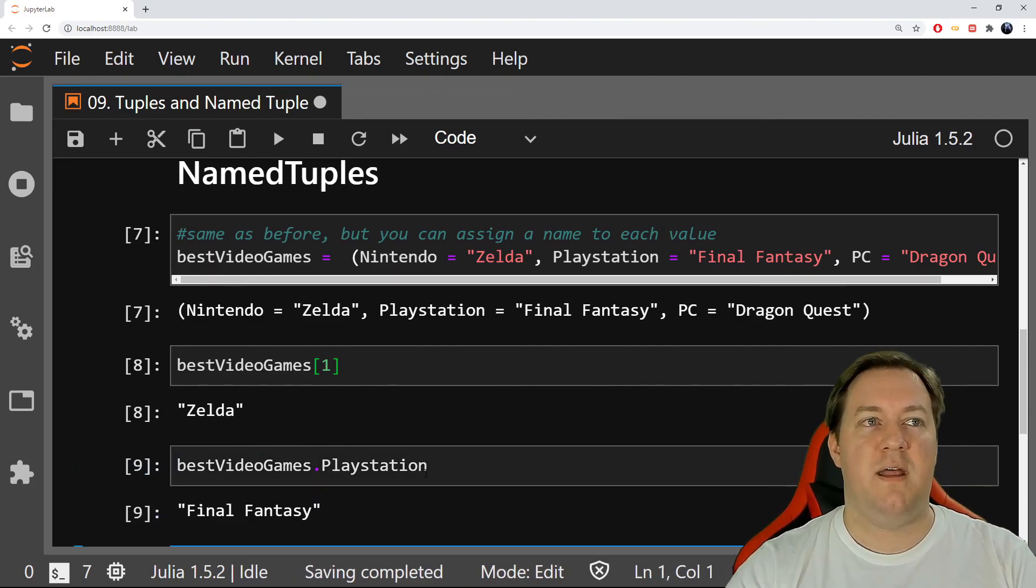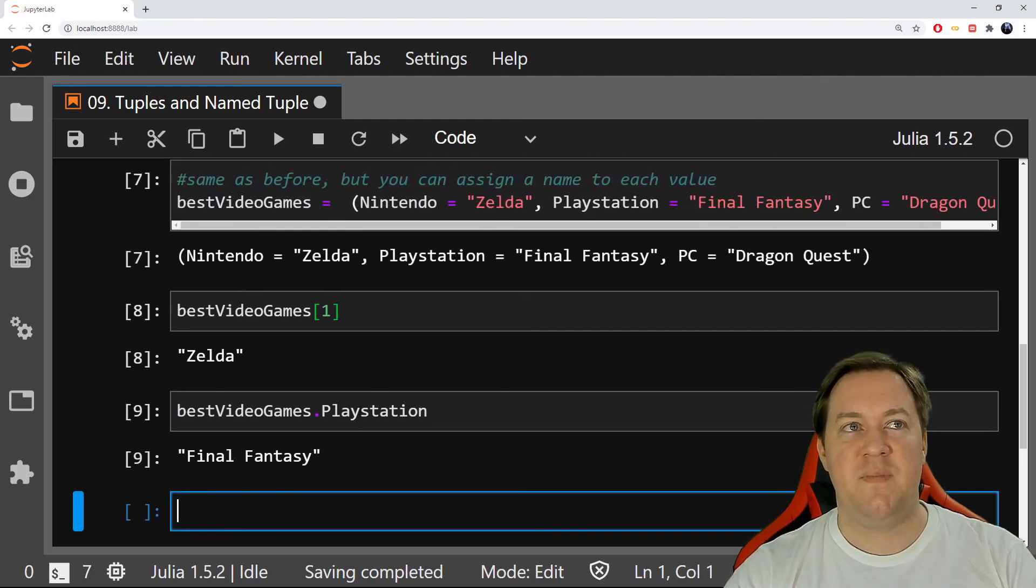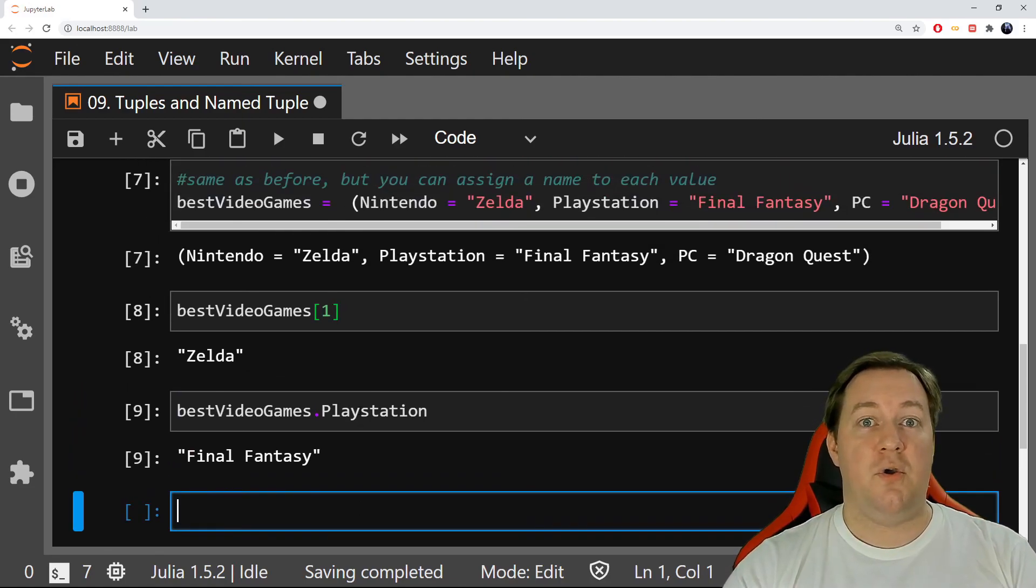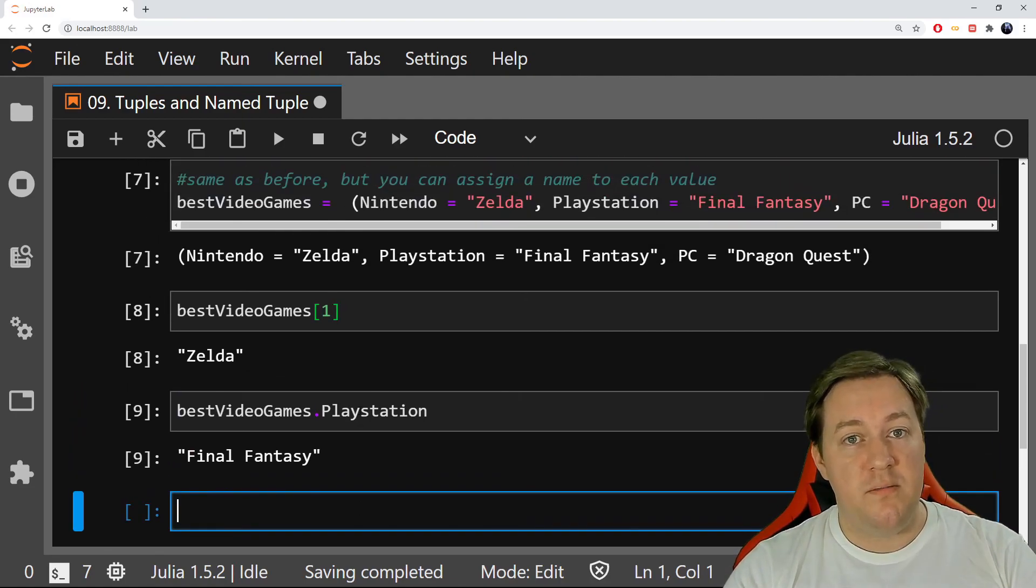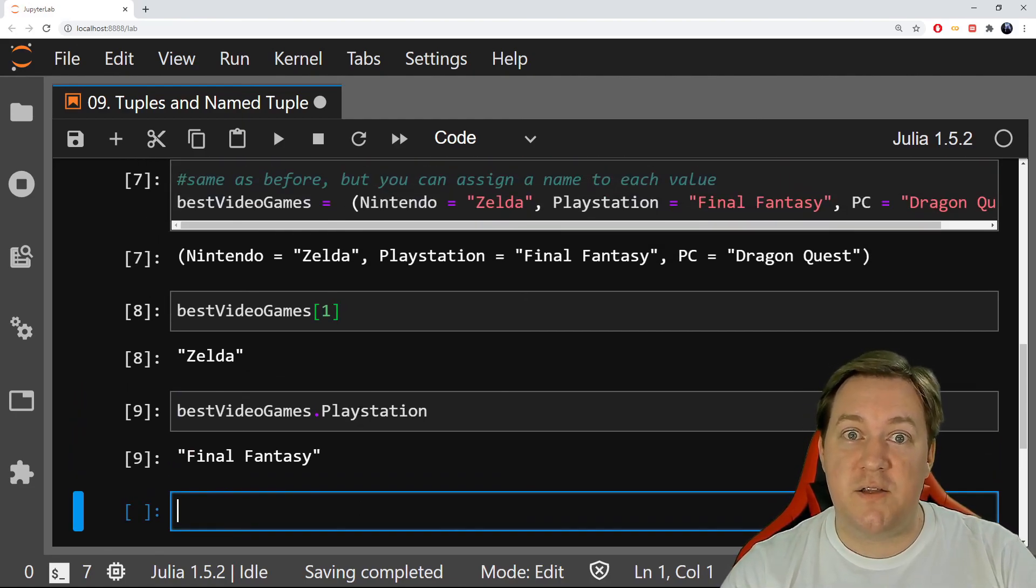That's it, it works like that. So you're good with tuples and we're ready to go to the next lecture.